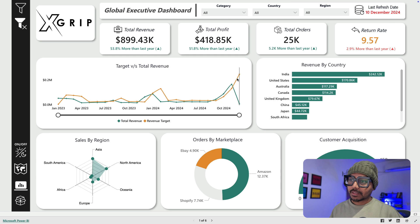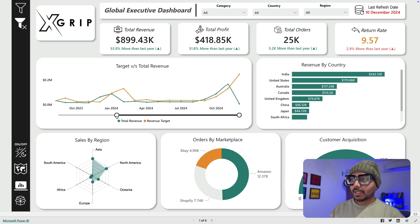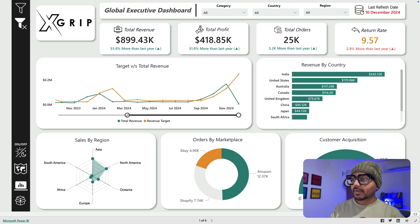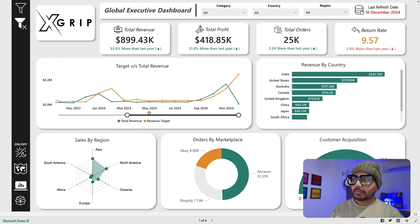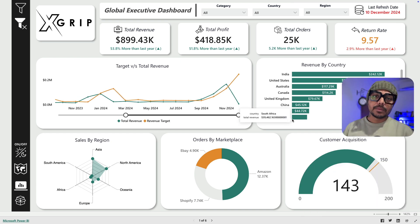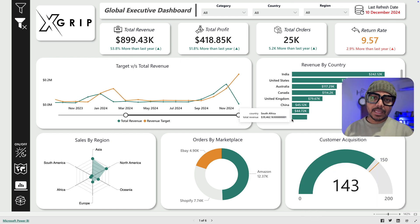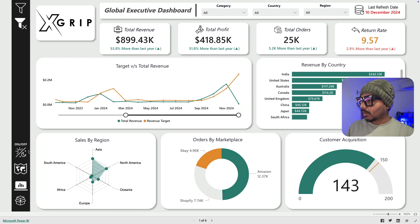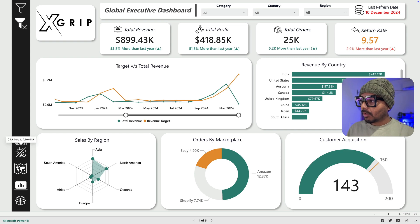The revenue target is based on the last month's revenue — something like times 1.5 — and based on that he has created these measures and come up with these sliders. Users can slide to a specific month if they want to drill down. The most important thing is that the end user has to understand the story you're trying to tell using the data and this dashboard.